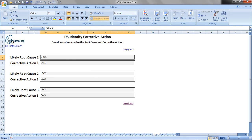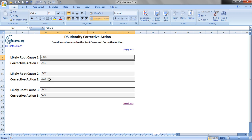So in Excel, I'm here on tab D5, and what I'm going to do is list the first likely root cause and its corrective action, and the second likely root cause and its corrective action, and then the third as well, and that's really it for D5.